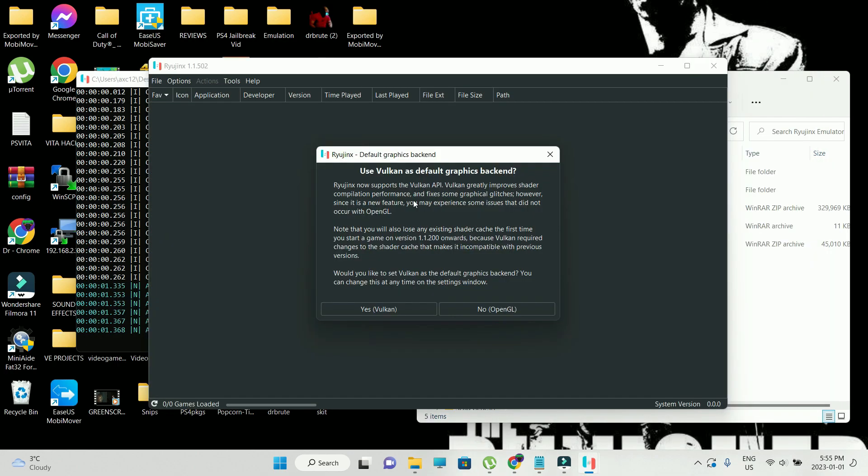Now it says use Vulkan as default graphics backend. It says Ryujinx now supports Vulkan API, greatly improves shader compilation performance and fixes some graphical glitches. However, since it's a new feature, you may experience some issues that did not occur with OpenGL. Vulkan is basically your GPU. I'm going to stick with OpenGL.